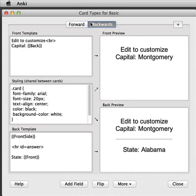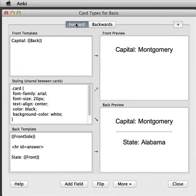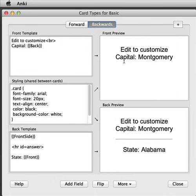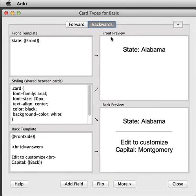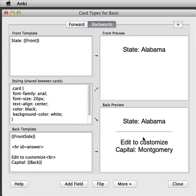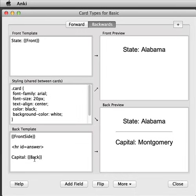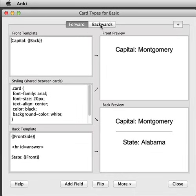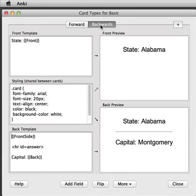Now we've got two cards here. The Forward card has capital on the front and the state on the back. For the Backwards card we want to flip it, because at the moment it's got the capital on the front. So let's flip this and now we can see the state is on the front. The Forward card has the capital on the front. Let's remove the edit-to-customize text by selecting it and deleting — now we've got two different cards: capital to state and state to capital.